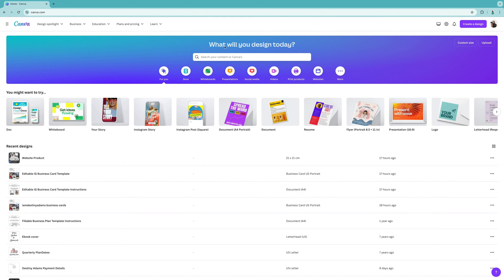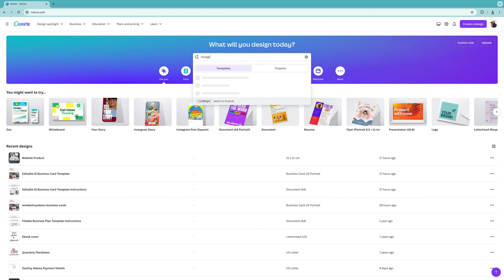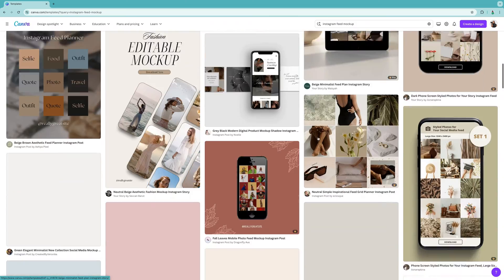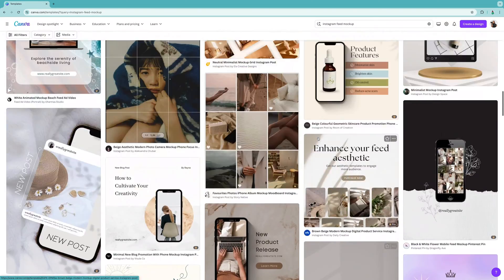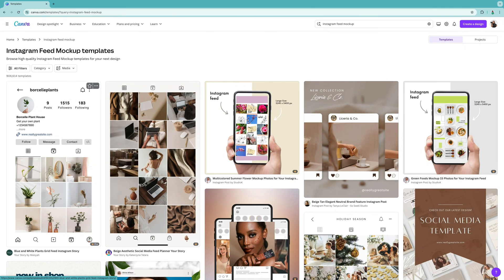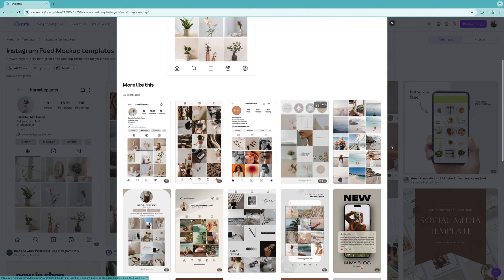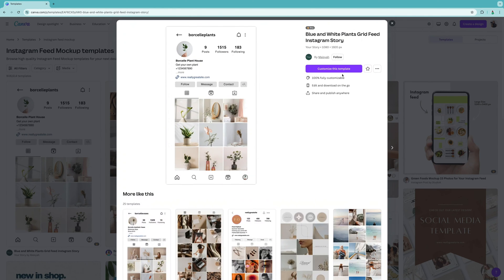When it says 'what will you design today,' search 'Instagram feed mockup.' I'm going to show you two ways in this video: the mockup way and a template I created. When you see the Instagram feed mockups, select the first one — it says 'blue and white plants grid feed Instagram story' — and we're going to customize this template. You can choose different ones, but we'll use this one because it's the easiest.